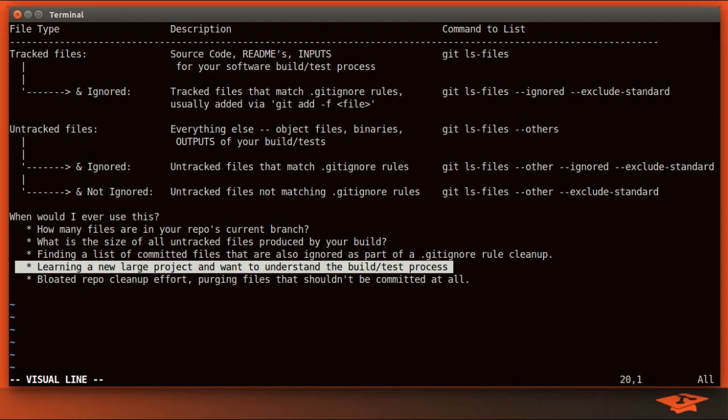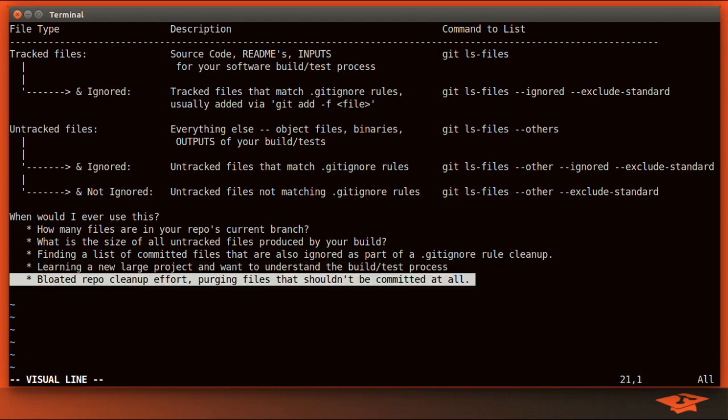So you can use this type of stuff to sort of, for a new project you're not familiar with, look at the list of files that are both created by the build and the files that are tracked and the ones that are ignored, and you can kind of get a sense of what's going on in the project from a high level. And then, of course, sometimes you have to clean up a bloated repo and you need to essentially purge the file tree of unneeded files like PDFs or other large binaries. You can use these commands to sort of help narrow down which files that you're looking for.